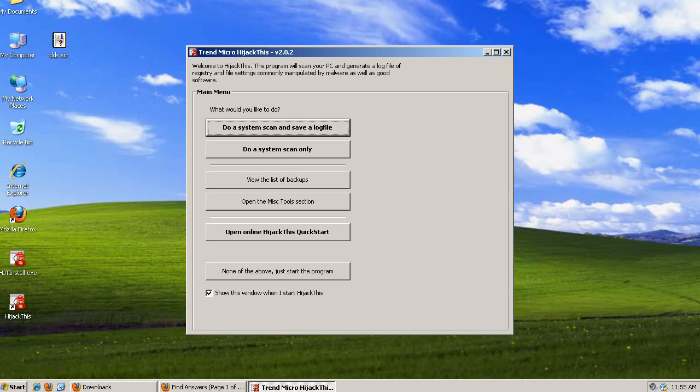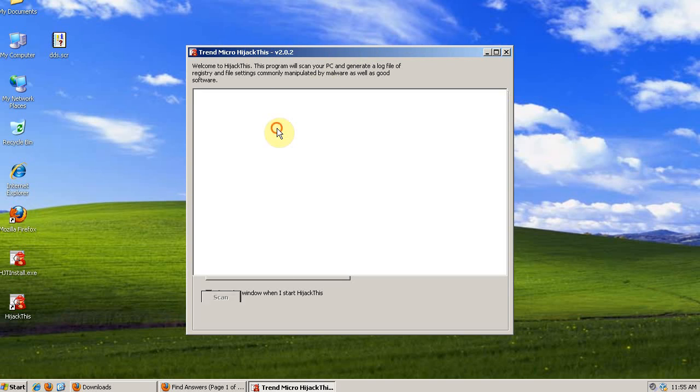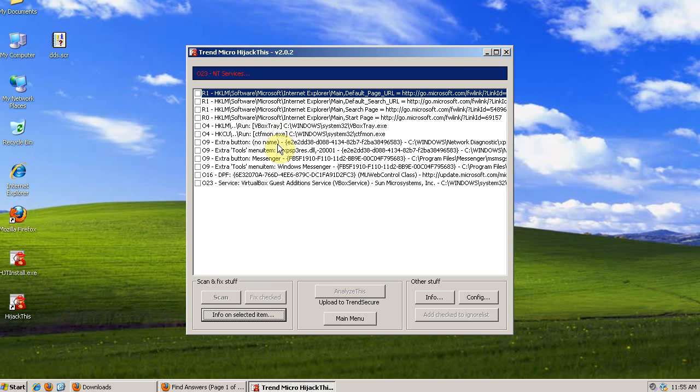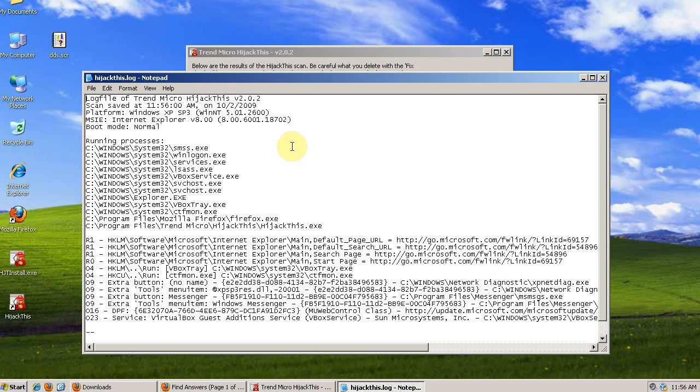If you're running a 64-bit operating system, you have to use Hijack This. Do a system scan and save a log file. Post this entire log into your thread.